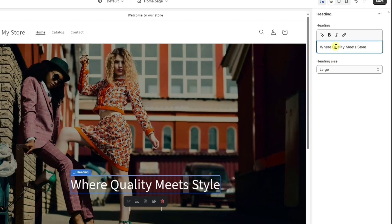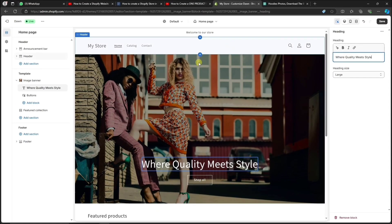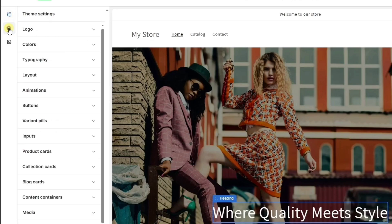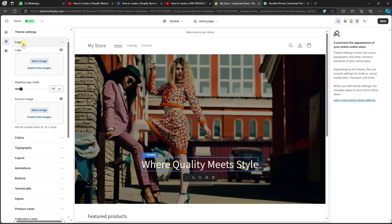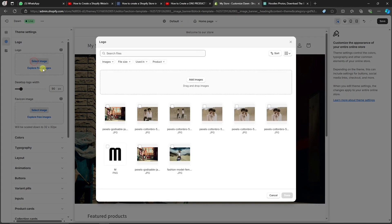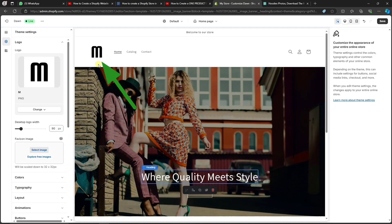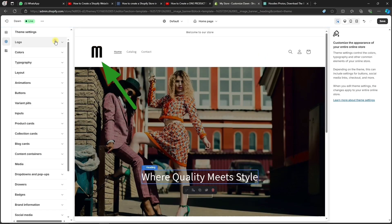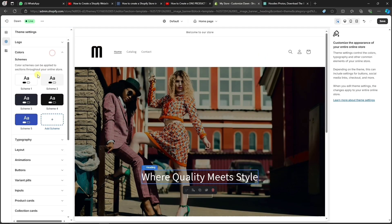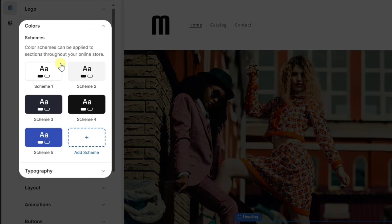To add our custom logo, we're going to go to the theme settings and under Logo, we're going to simply upload our logo. Once that's done, it will be displayed on the left side of the header. You can also go through the color and typography settings if you want to use your own brand colors and fonts on your store.